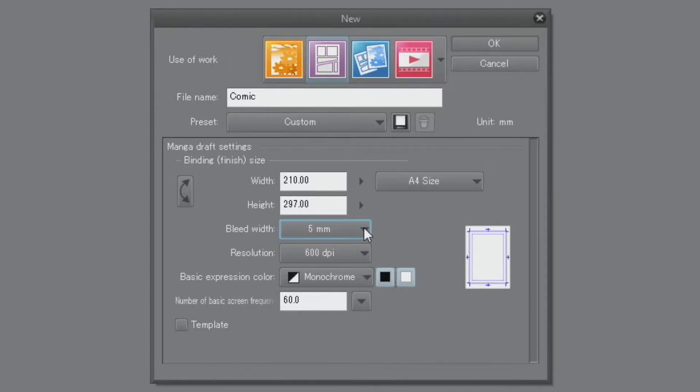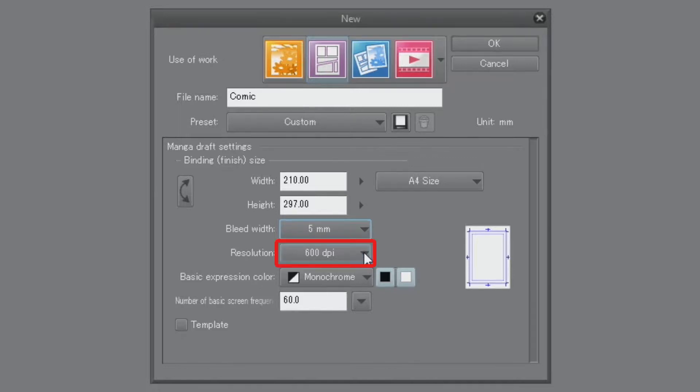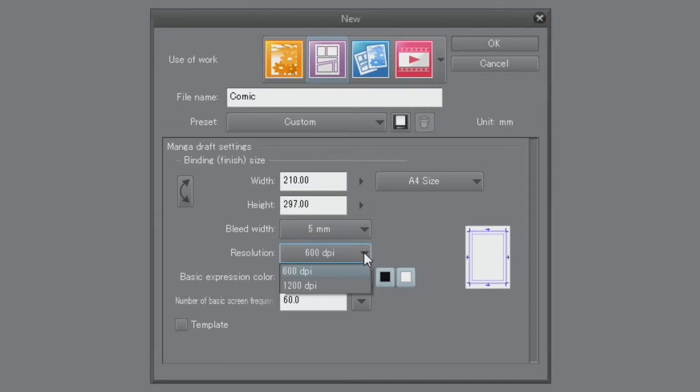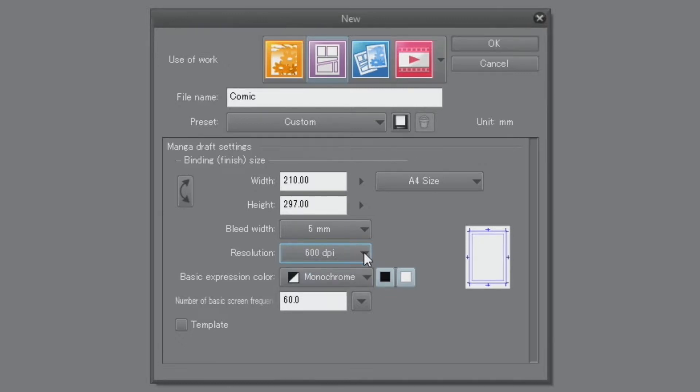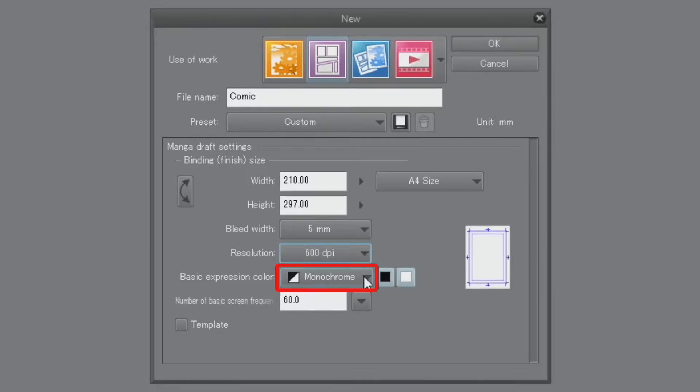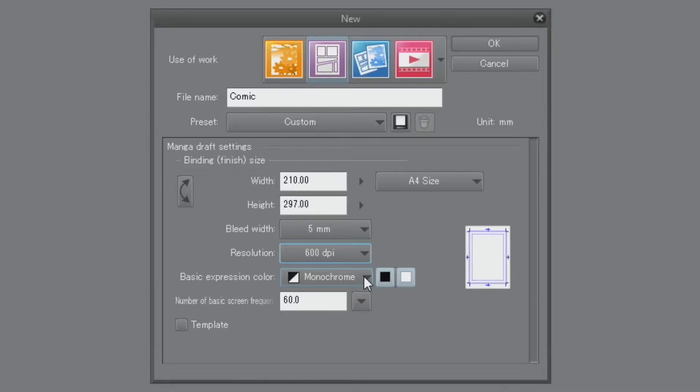Next, I set the resolution. When drawing monochrome manga, it's best to set the resolution to 600 dpi. When drawing color manga, change the resolution to 350 dpi. Since we are making a monochrome page this time, I'm setting the resolution to 600 dpi with the basic expression color set to monochrome.